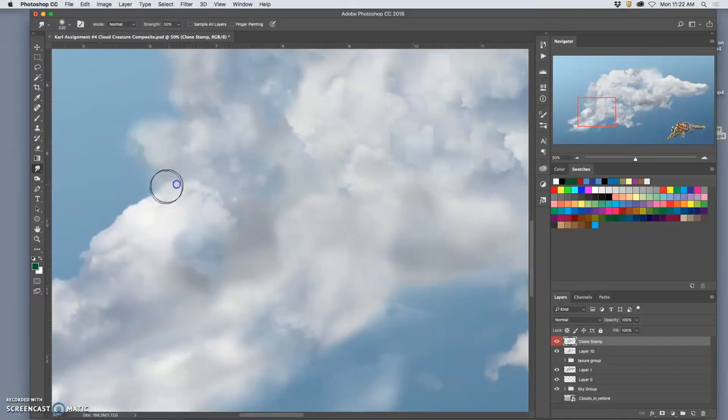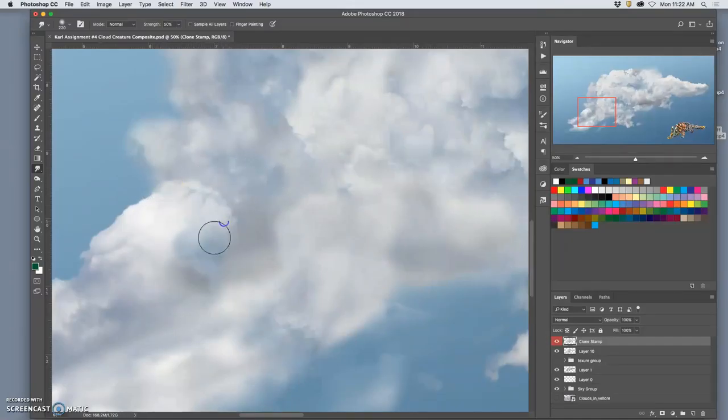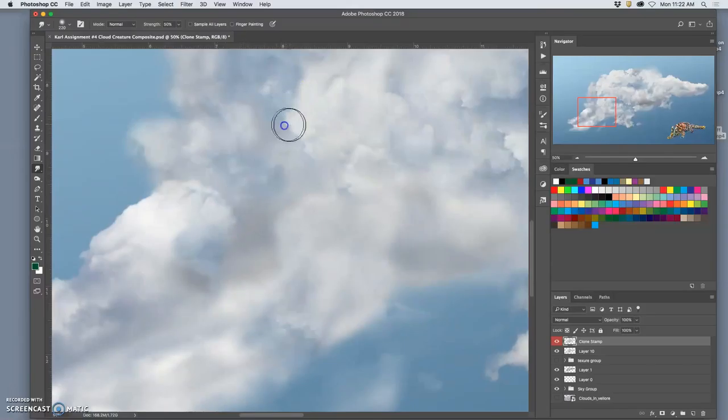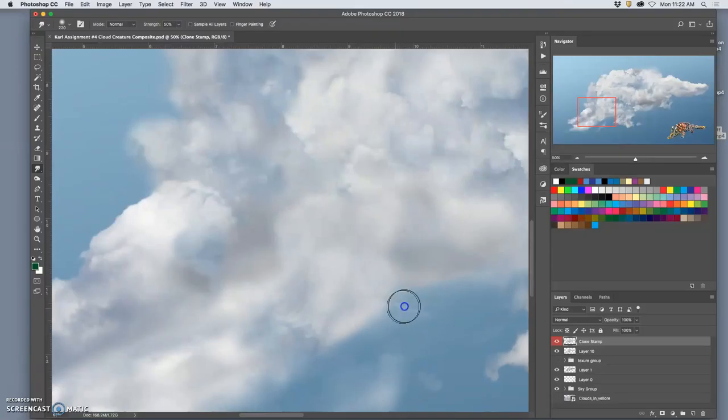But for a project like this with a quick deadline, you just got to make sure it's meeting the basic requirements.